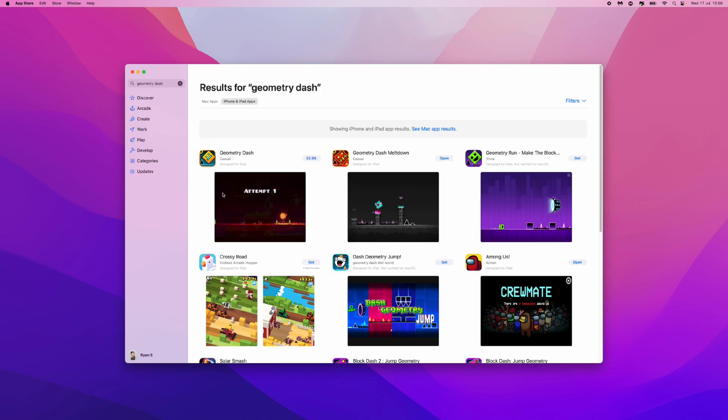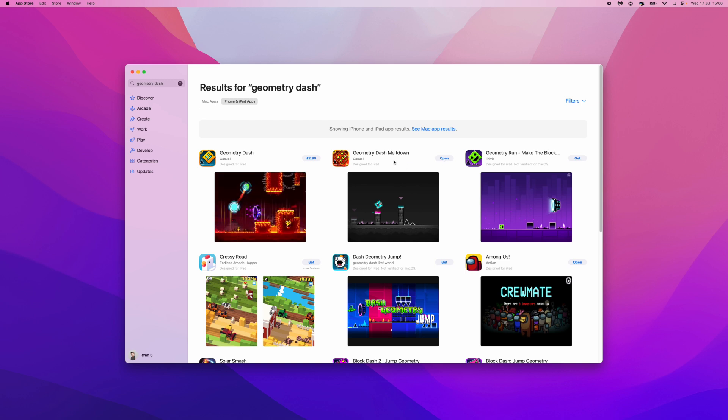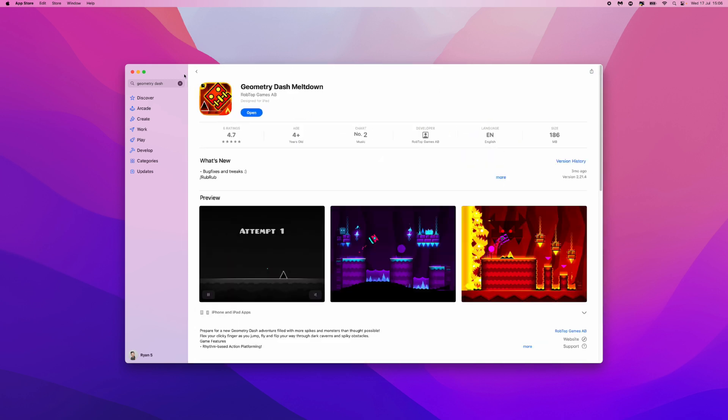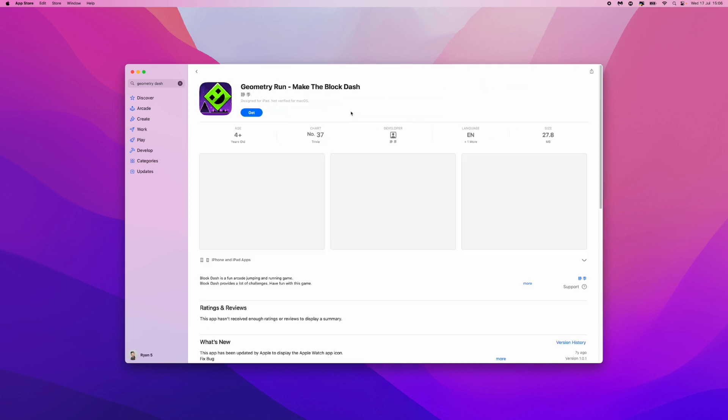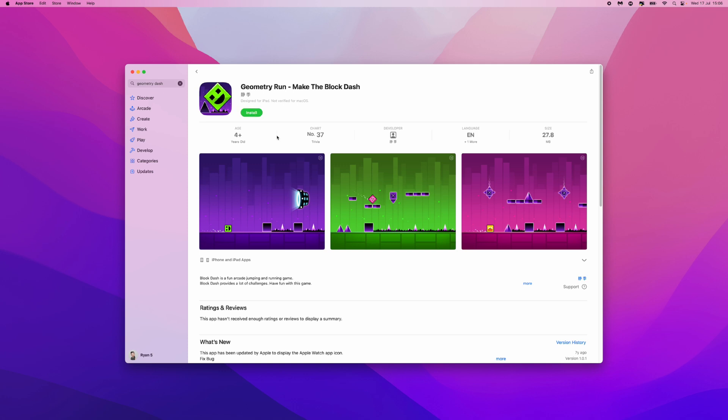Once we do this, search for Geometry Dash and as you can see, there are different options right here. For me personally, I downloaded this one. So what you want to do is click on this and then download it.